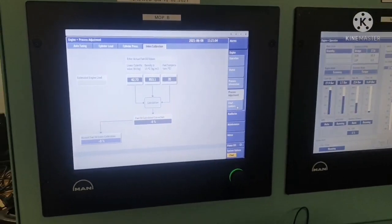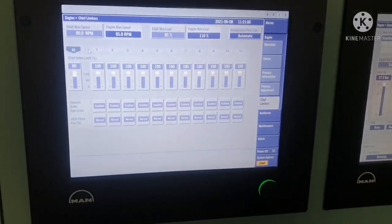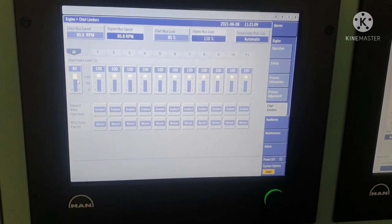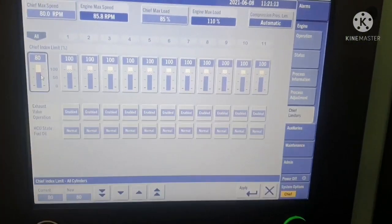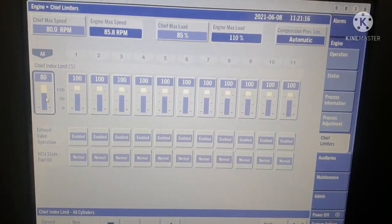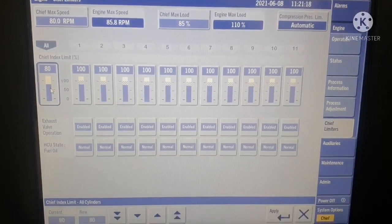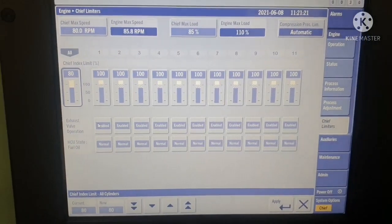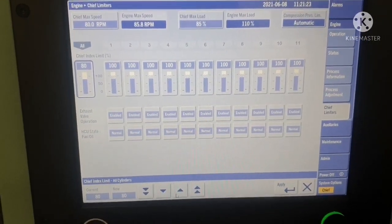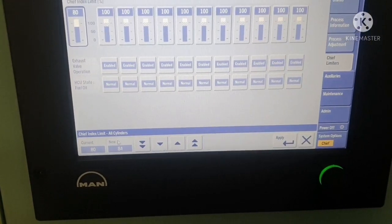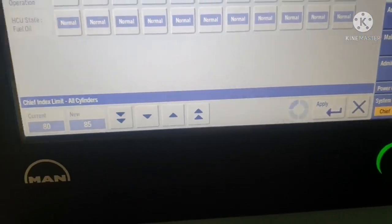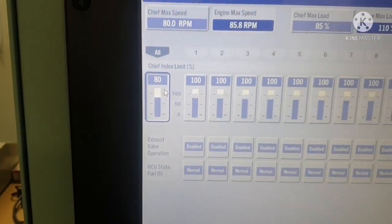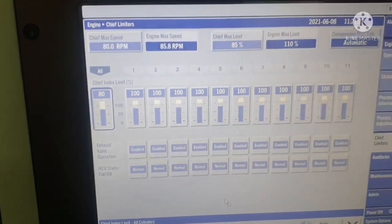Next is Chief Limiters — this is where you adjust your fuel tract limits. Currently we had the fuel set to 80. If you want to give more fuel, you increase the value and apply. You can see the new value comes up — for example, it will now show 85 once applied.